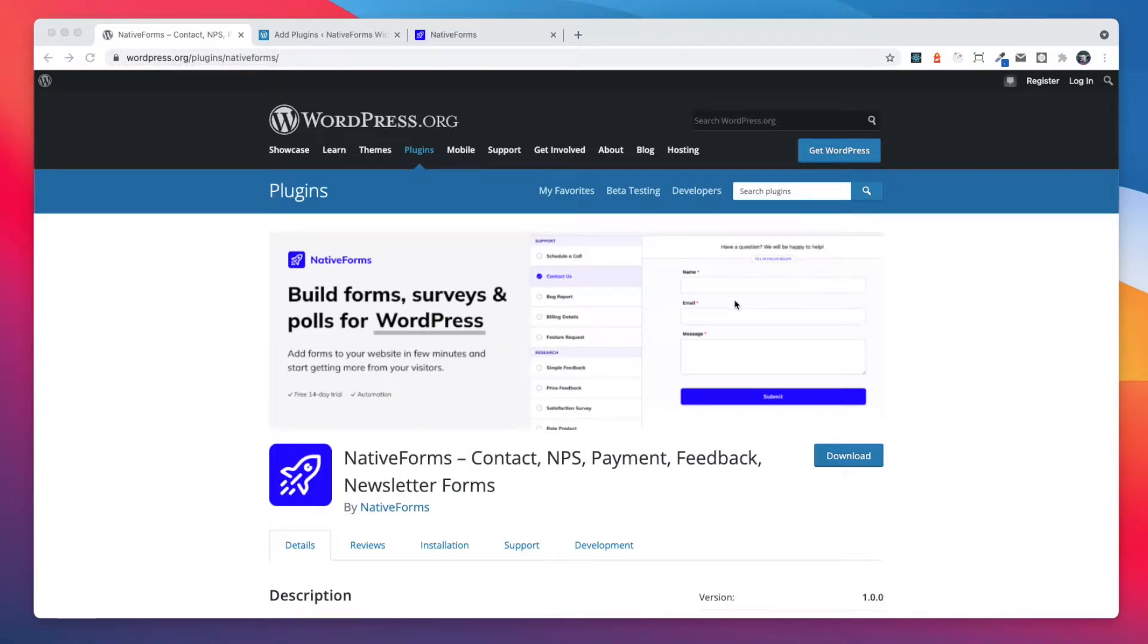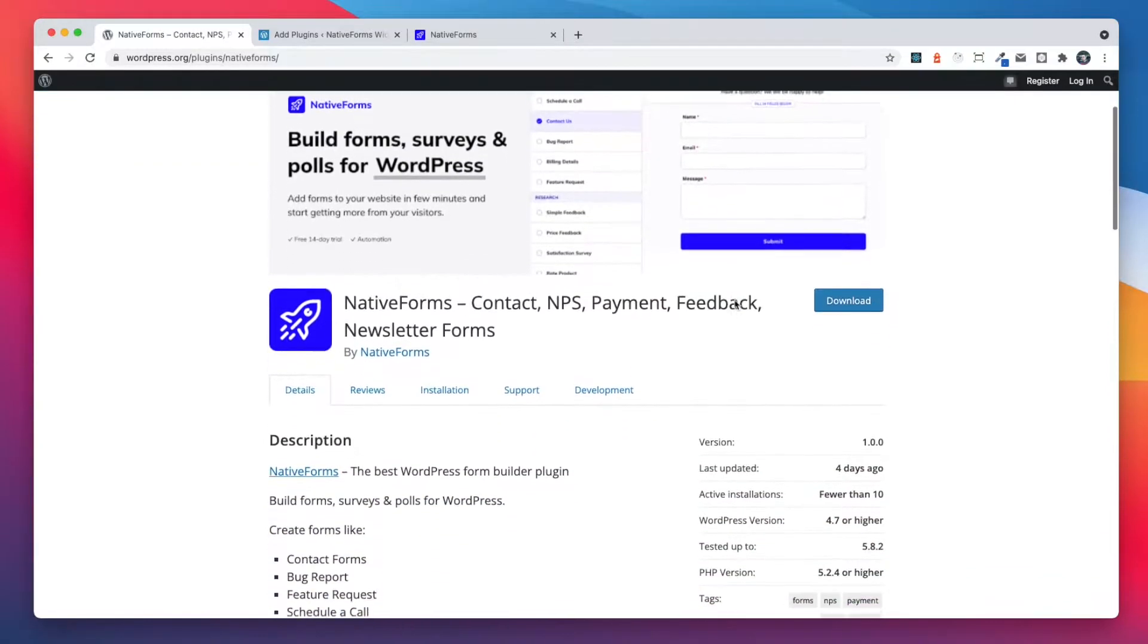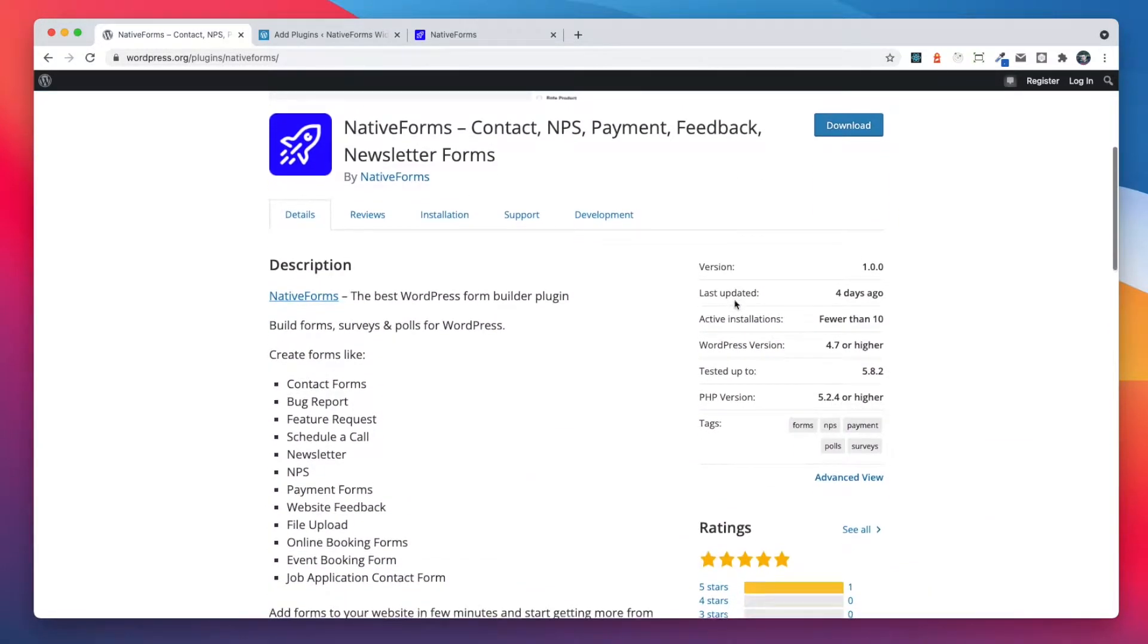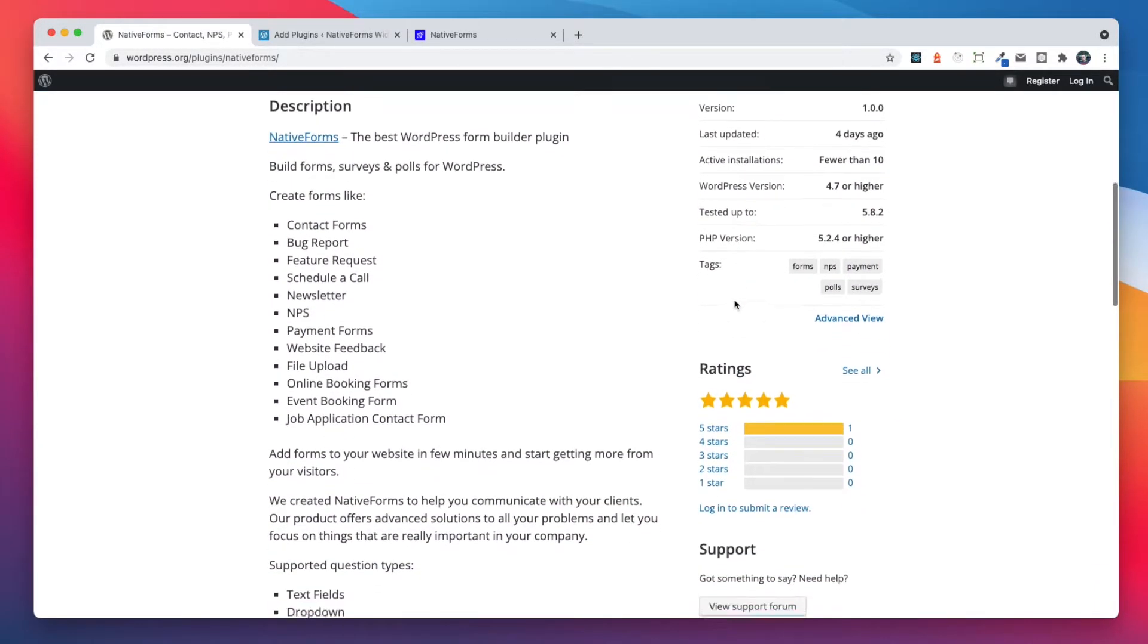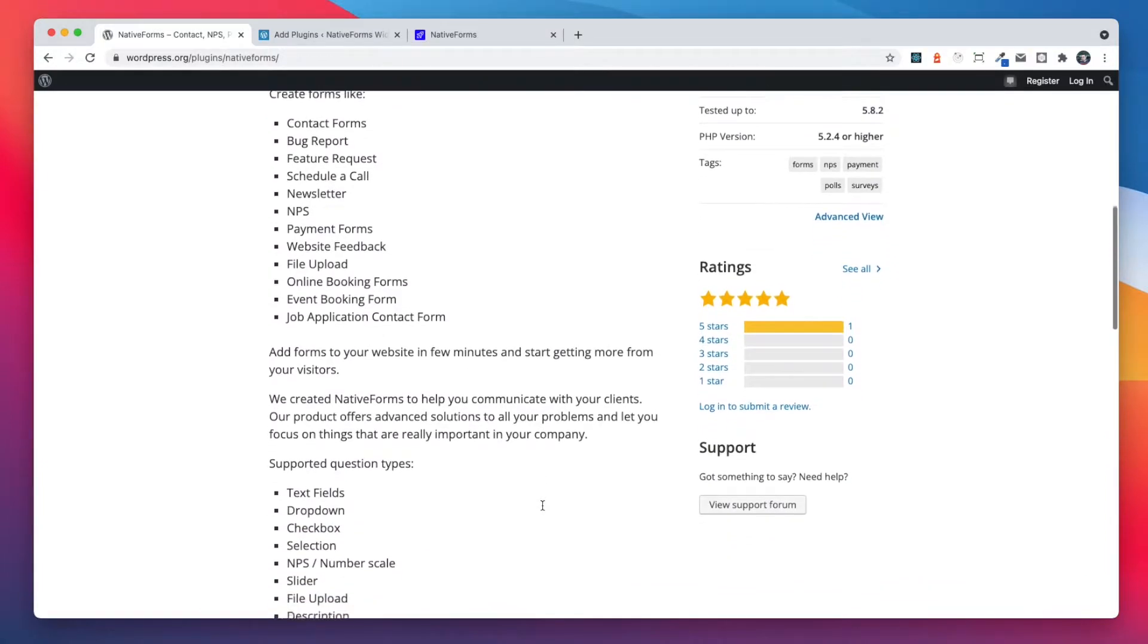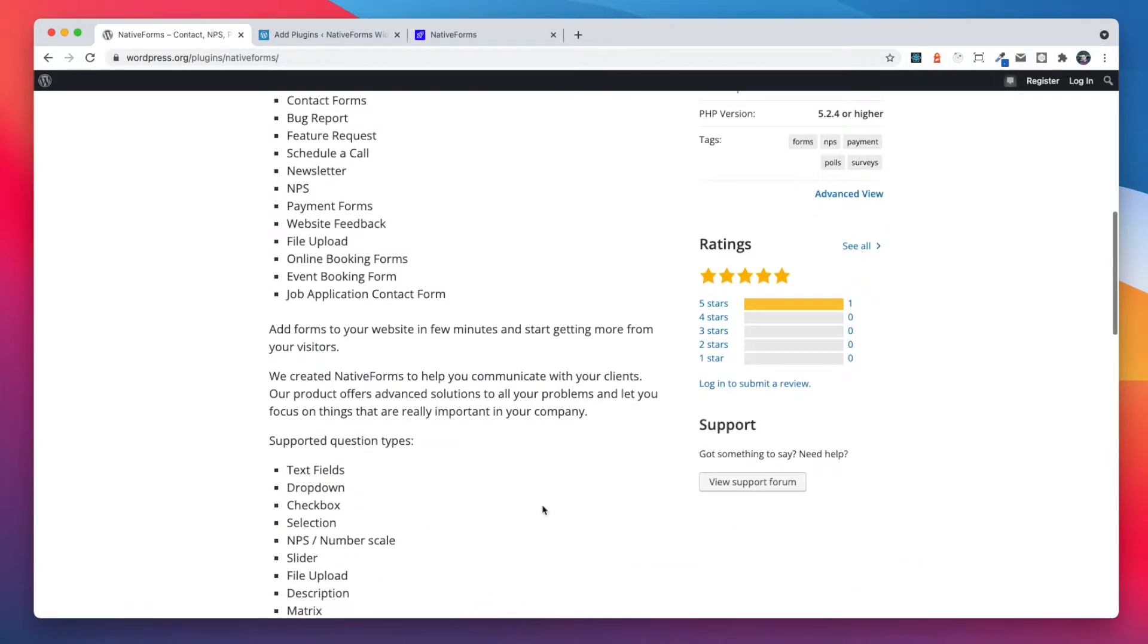Native Forms allows you to build forms, surveys and polls for WordPress. With our plugin, you can build forms like contact form, schedule a call, newsletter, NPS, booking form, payment form and many more.